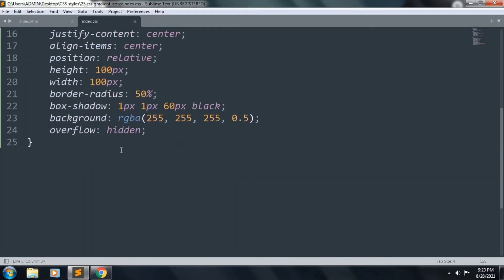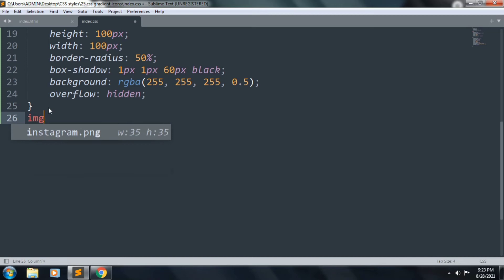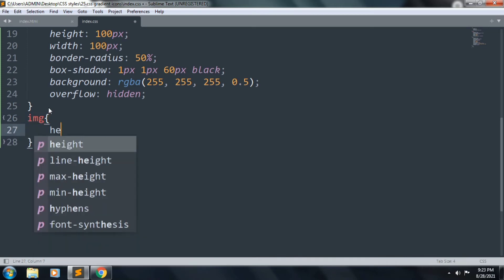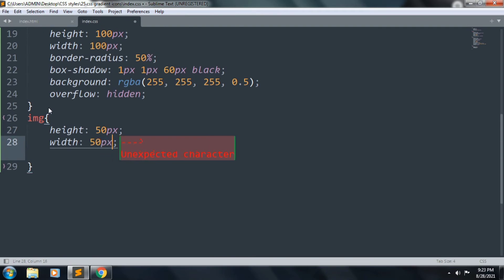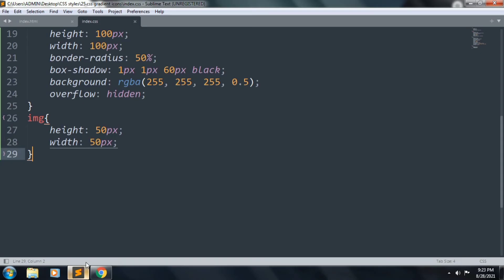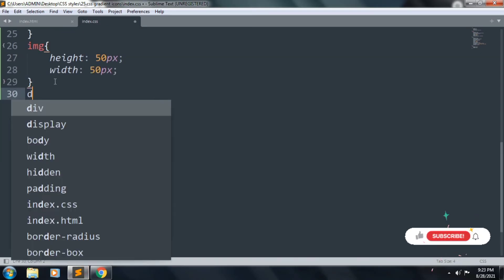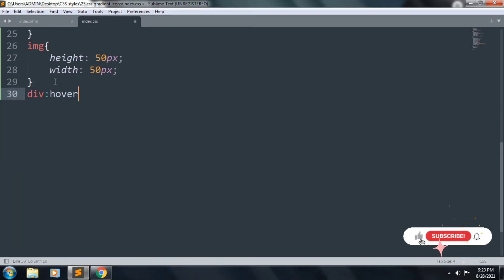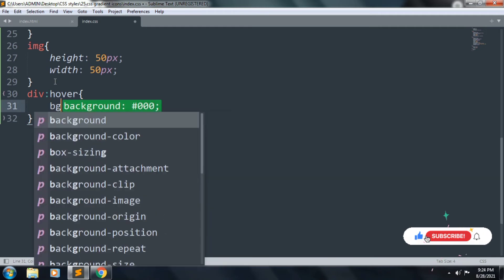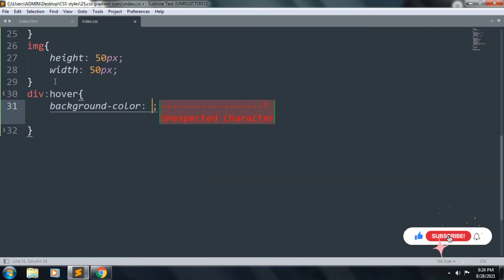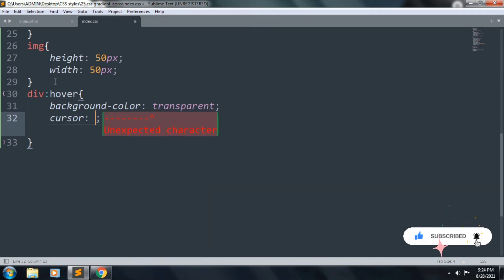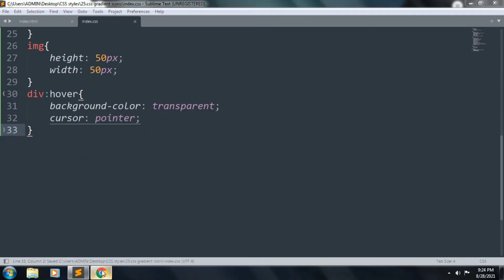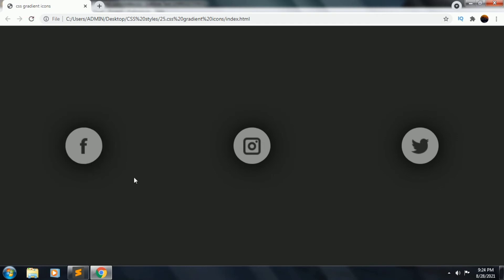Now let's start to style our image. Inside this: height 50px and width 50px. Save the file and refresh — the icon size is ok. Now let's create the hover overlay. Inside this we want to add background color transparent, and we want to add cursor pointer. Save and refresh — that is working.